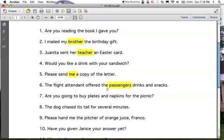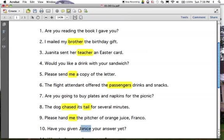Number seven: you are going to buy plates and napkins. Those plates and napkins aren't going anywhere, so this one does not have an indirect object. Number eight: the dog chased its tail. There is no indirect object because the tail isn't going to or for somebody. Also remember the indirect object always has to come between the verb and the direct object. Number nine: 'please hand me the pitcher of orange juice.' What are you handing? The pitcher — direct object. Who are you handing that pitcher to or for? 'Me' — indirect object. Number ten: you have given Janice your answer. 'You' as subject, 'have given' as verb. What have you given? An answer — direct object. Who have you given that answer to or for? Janice — indirect object.